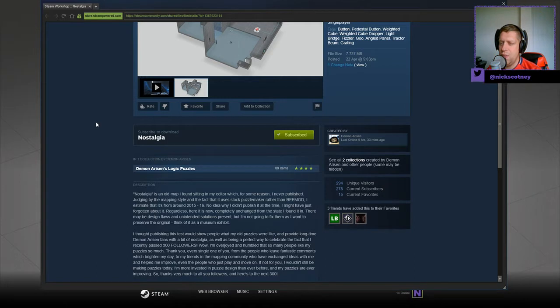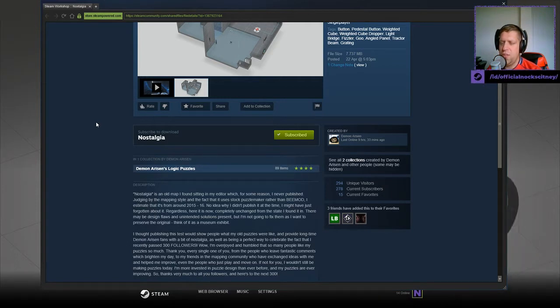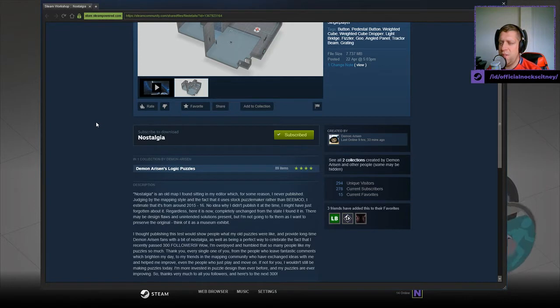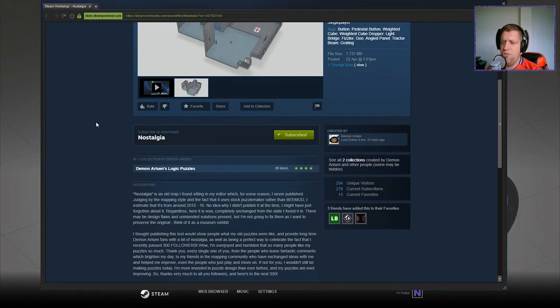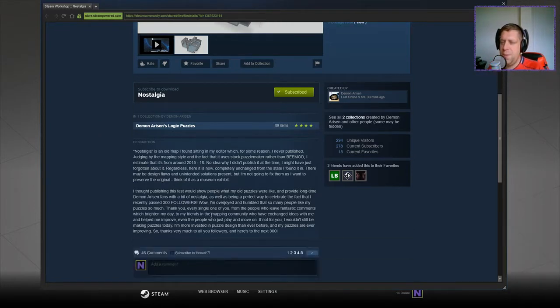Regardless, here it is now, completely unchanged from the state I found it in. There may be design flaws and unintended solutions present but I'm not going to fix them as I want to preserve the original. Think of it as a museum exhibit.